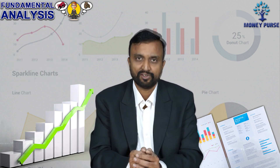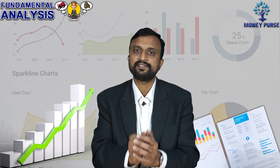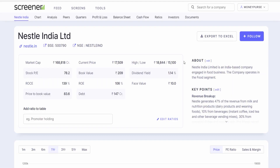I am going to do this practically in Screener. I am going to add the ratios in Screener and demonstrate. Screener is open — I will log in, create the changes, and we will add quick ratios. Let's search for Nestle. Nestle is open and you can see quick ratios on this page: market capitalization, current price, 52-week high and low, current PE ratio, book value, dividend yield, and face value. We will add a few more ratios like ROCE, ROE, and return on asset.